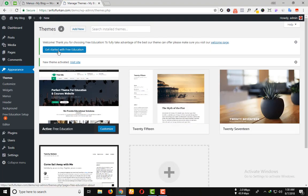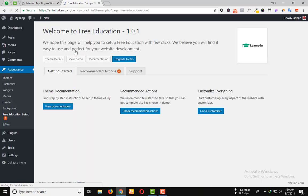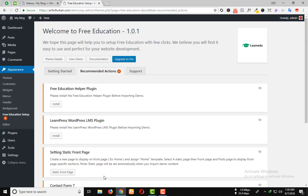Click on get started with Free Education. Here you can see the recommended actions.